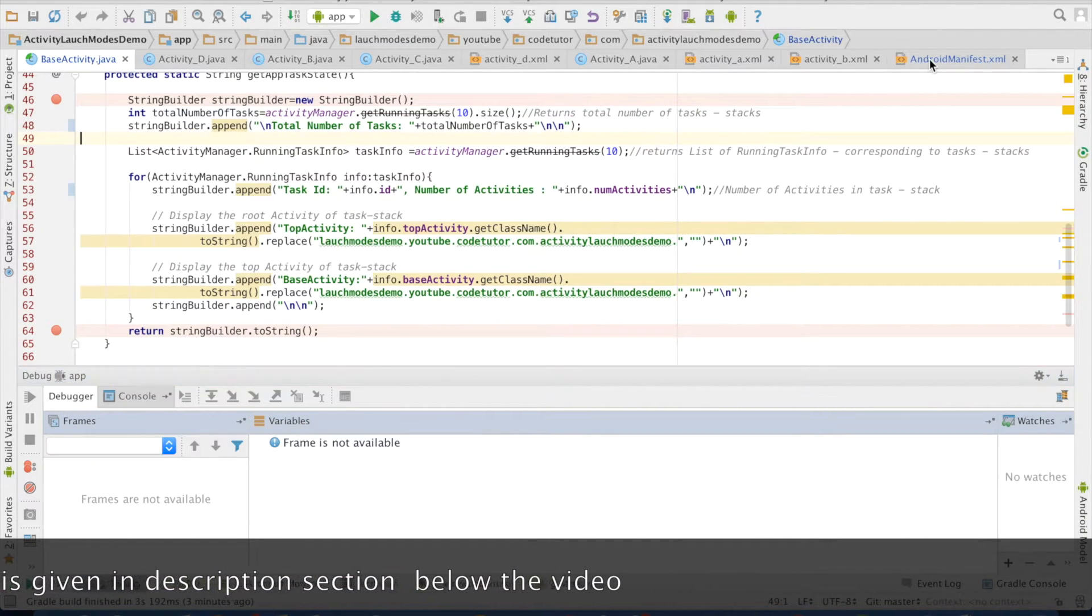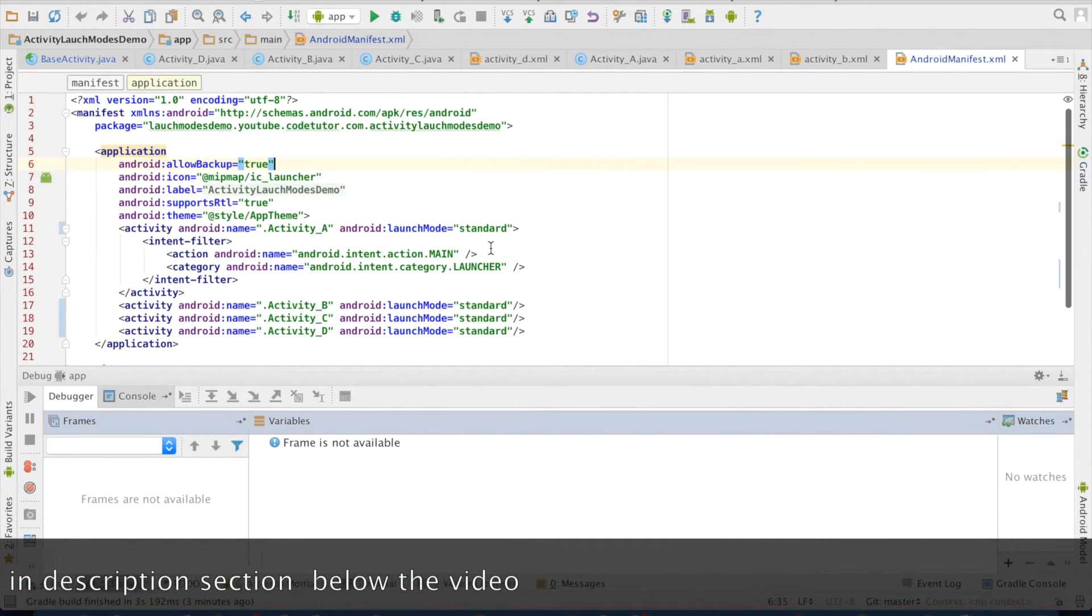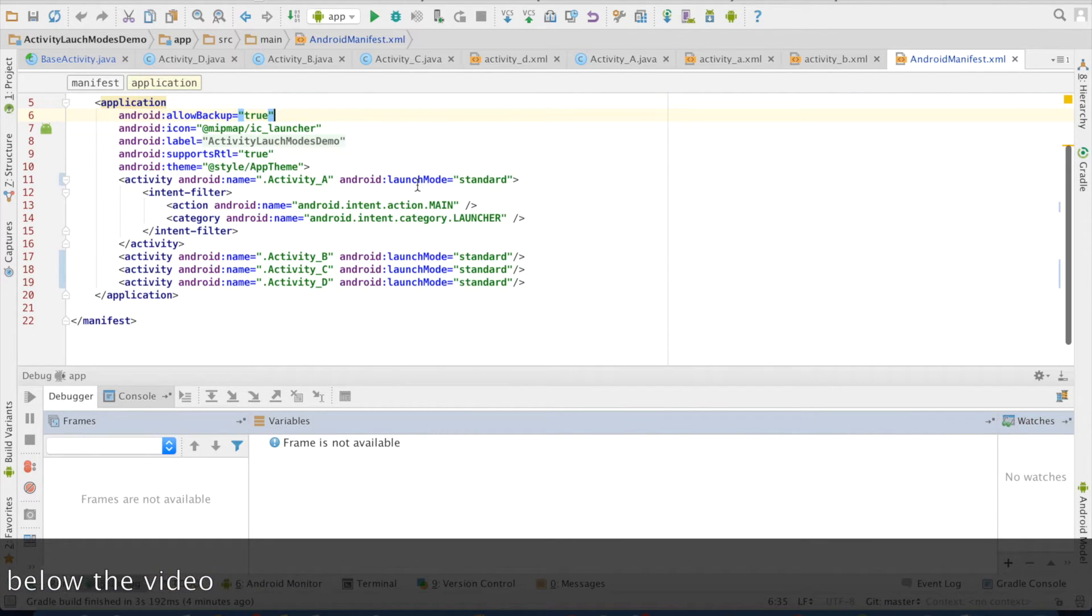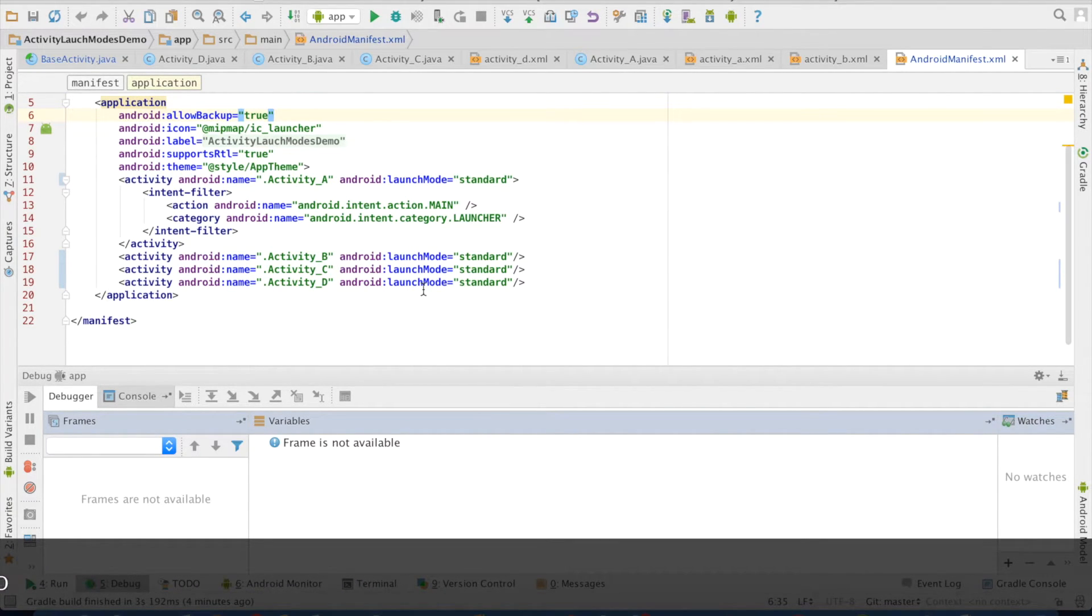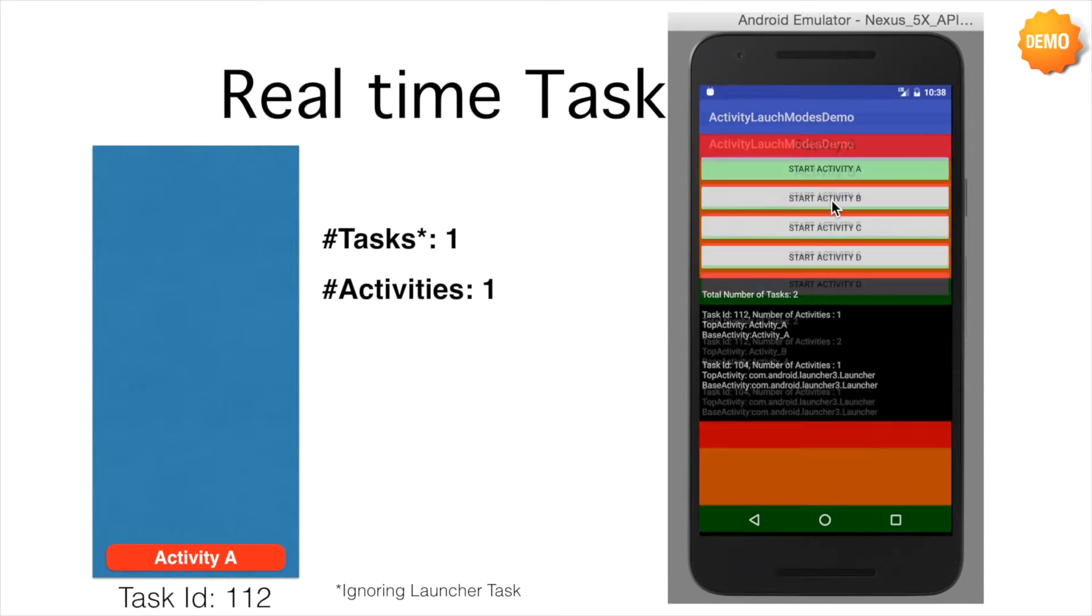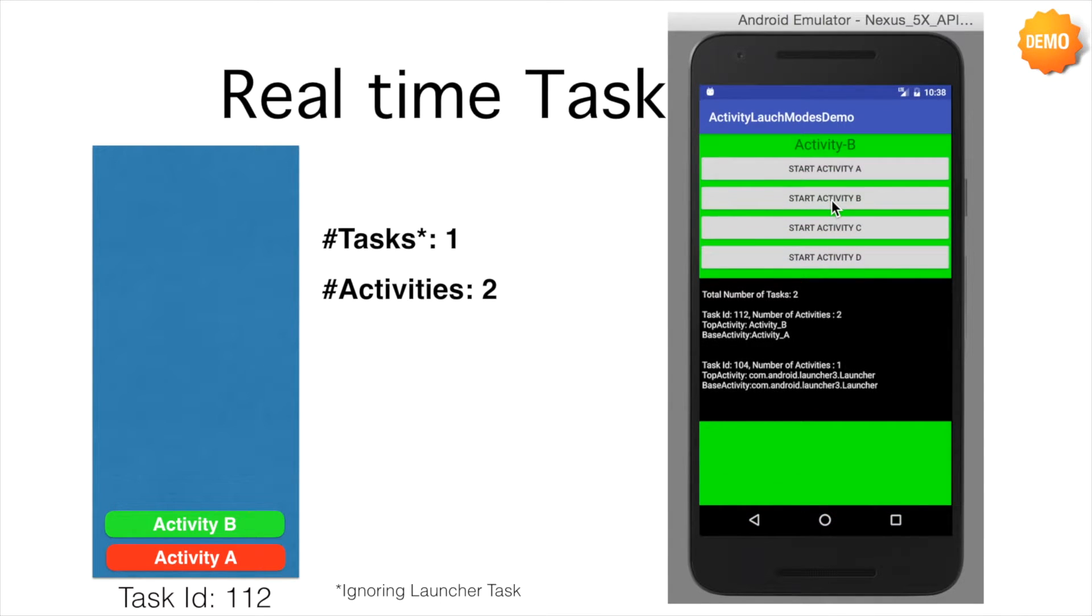If you go to the manifest file here, you can observe that all the activities have the launch modes set to the standard. So now in this state, the base activity is A and the top activity is also A. And now when I click on B, number of activities in the task ID 112 is 2.